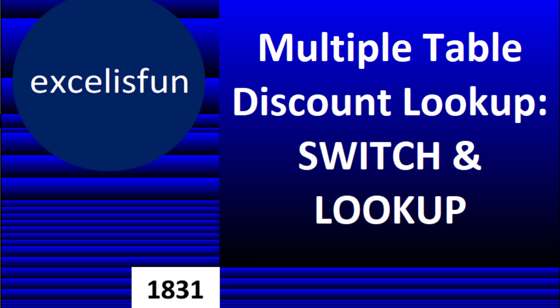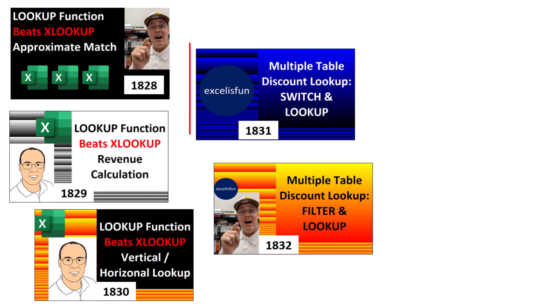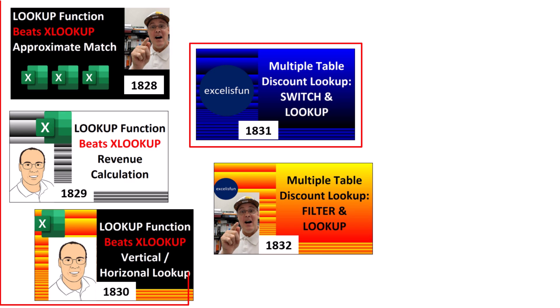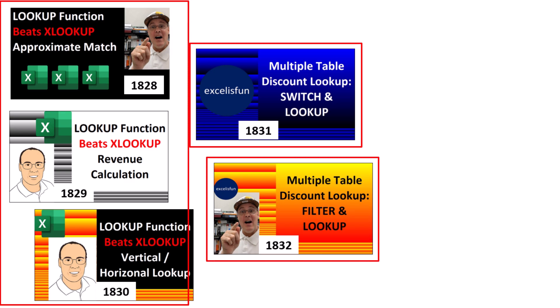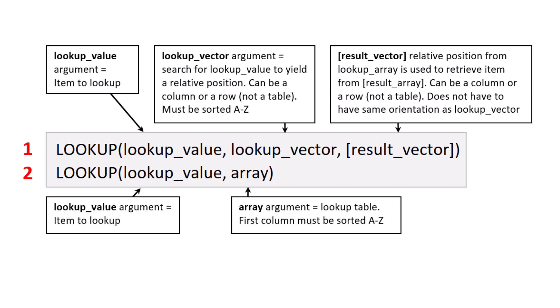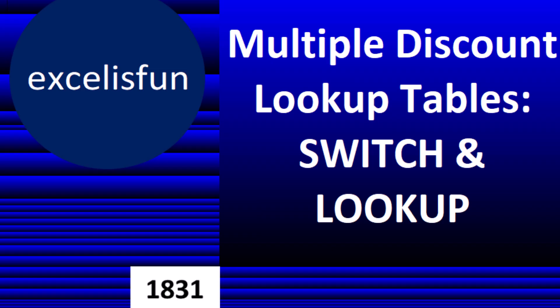Welcome to XL Magic Trick 1831. In this video, the three previous videos, and the next video, we're talking about the original lookup function, lookup.